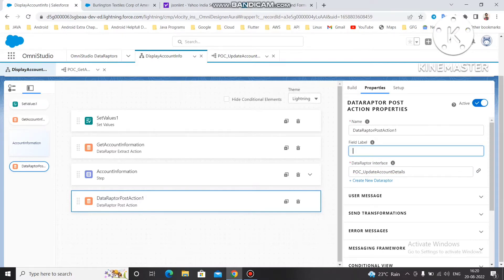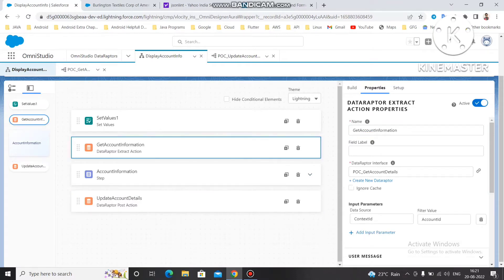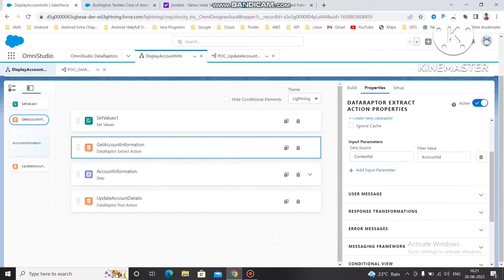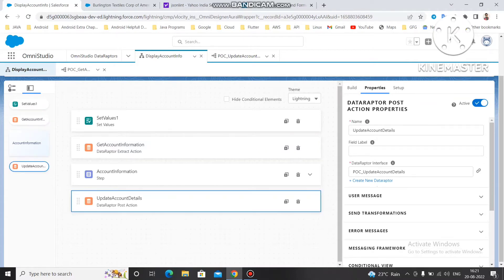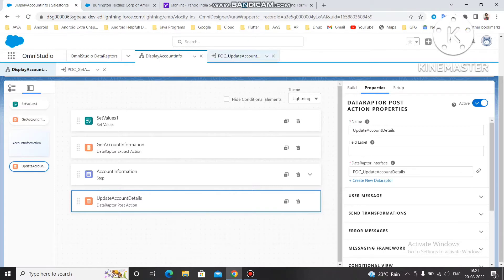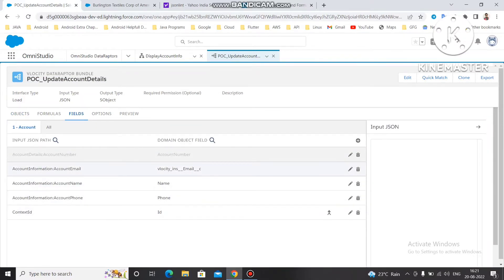We don't need the label here so I'm going to remove that and give the name as 'data adapter' — the same name — then use 'Update Account Information'. You'll notice one thing: when using a data adapter extract, you have input parameters where you pass an input and get a value back. But in the data adapter post action, you are not getting those input fields, because we are saving the data to the account in the format already mapped from the JSON structure.